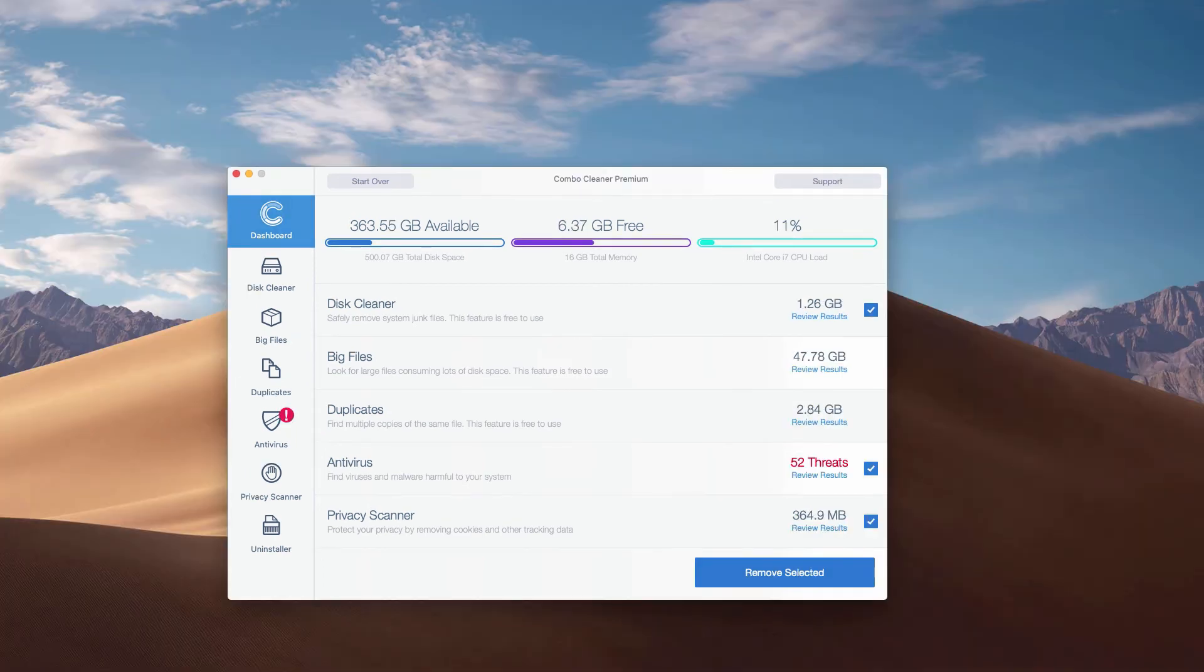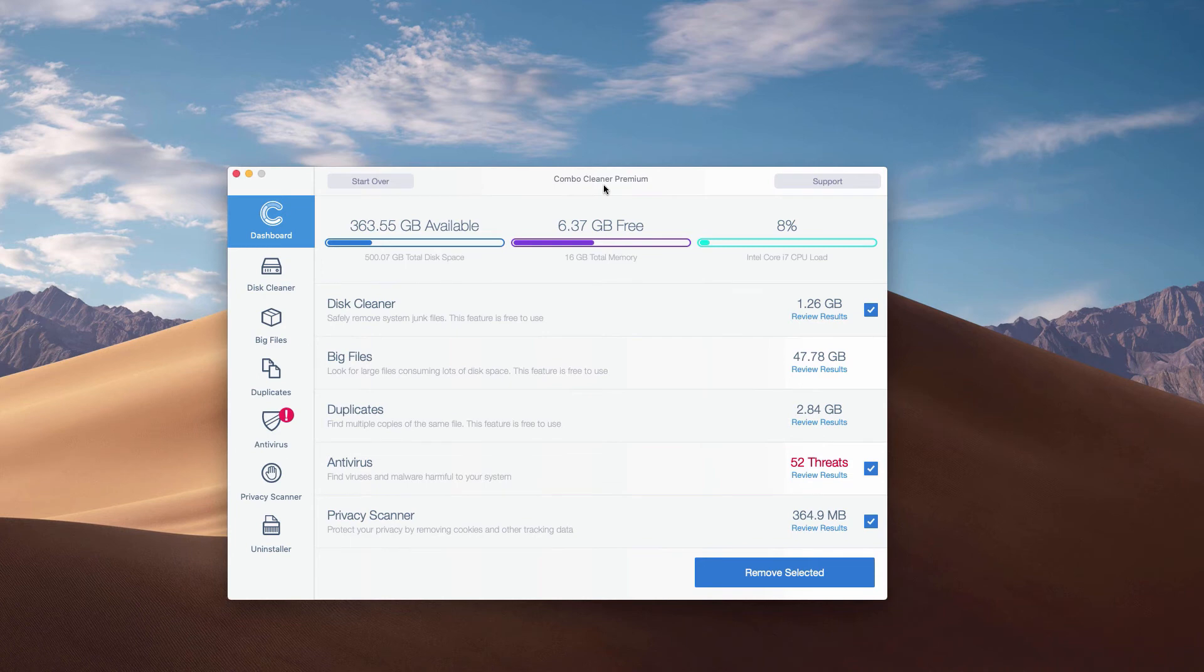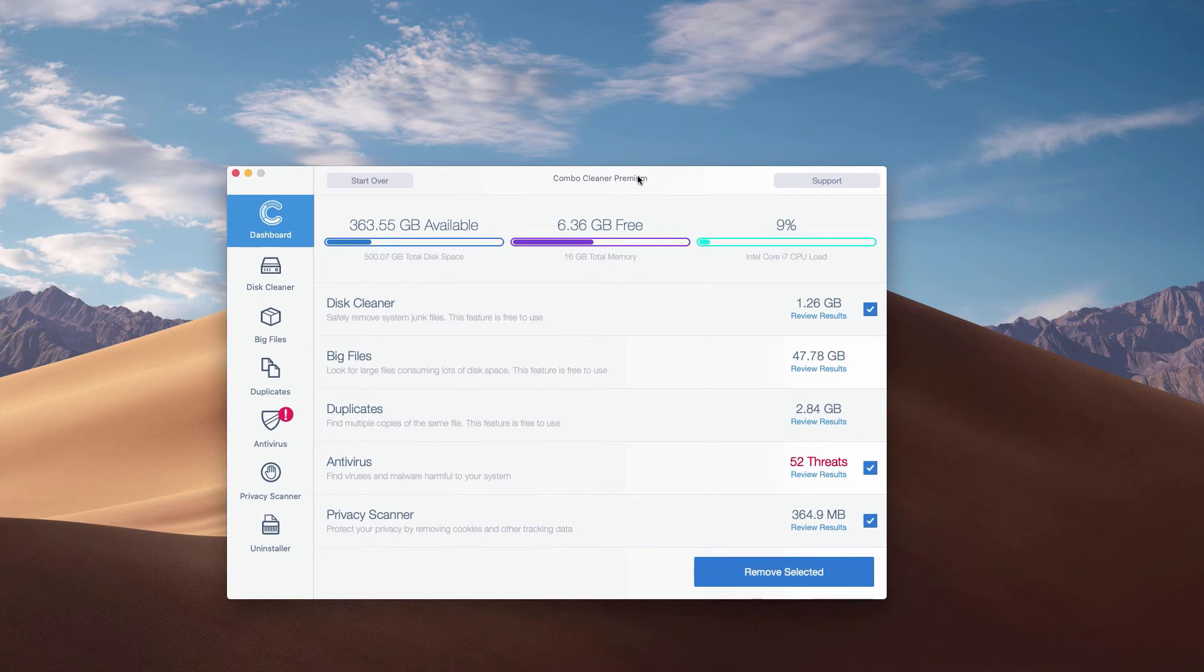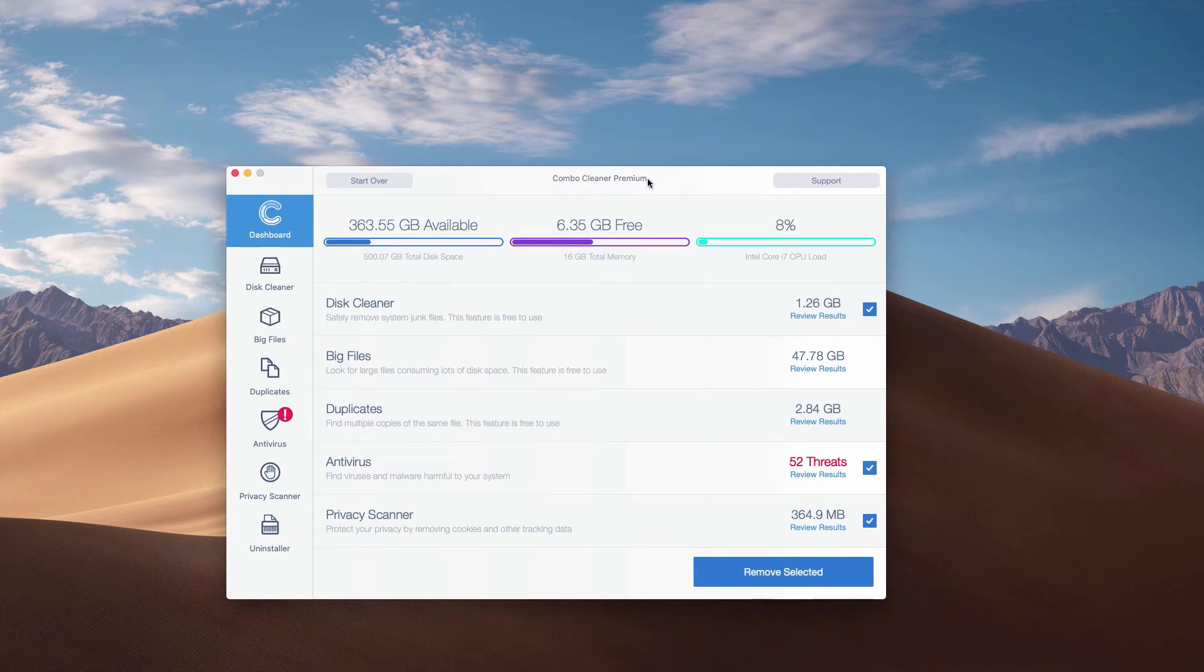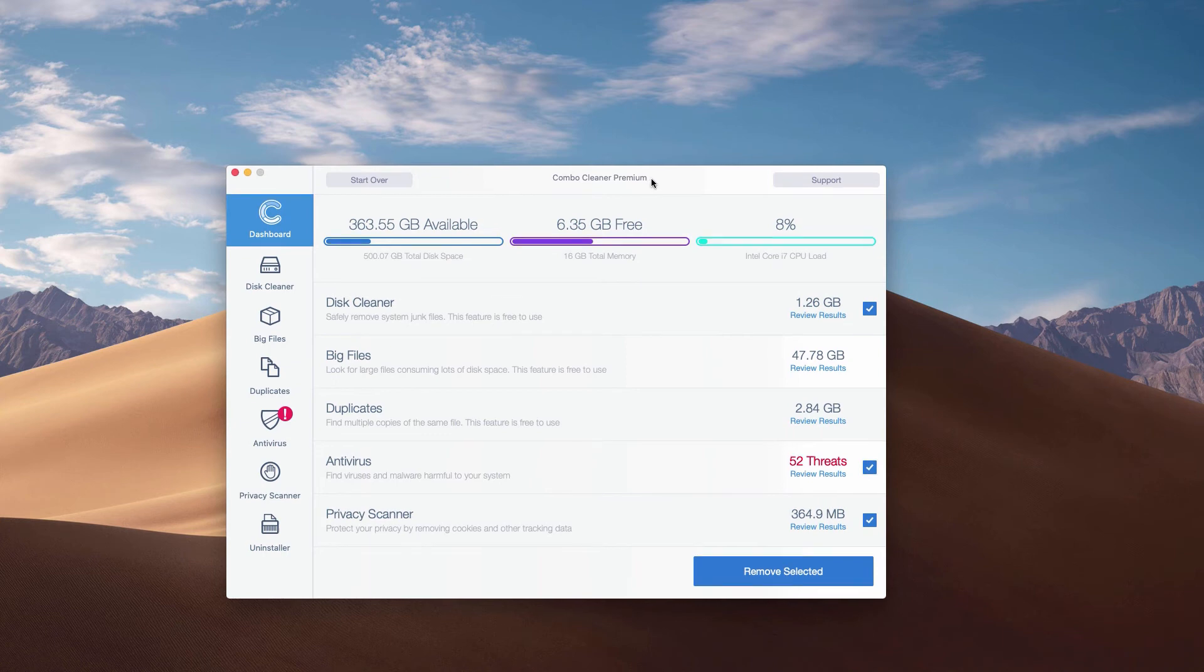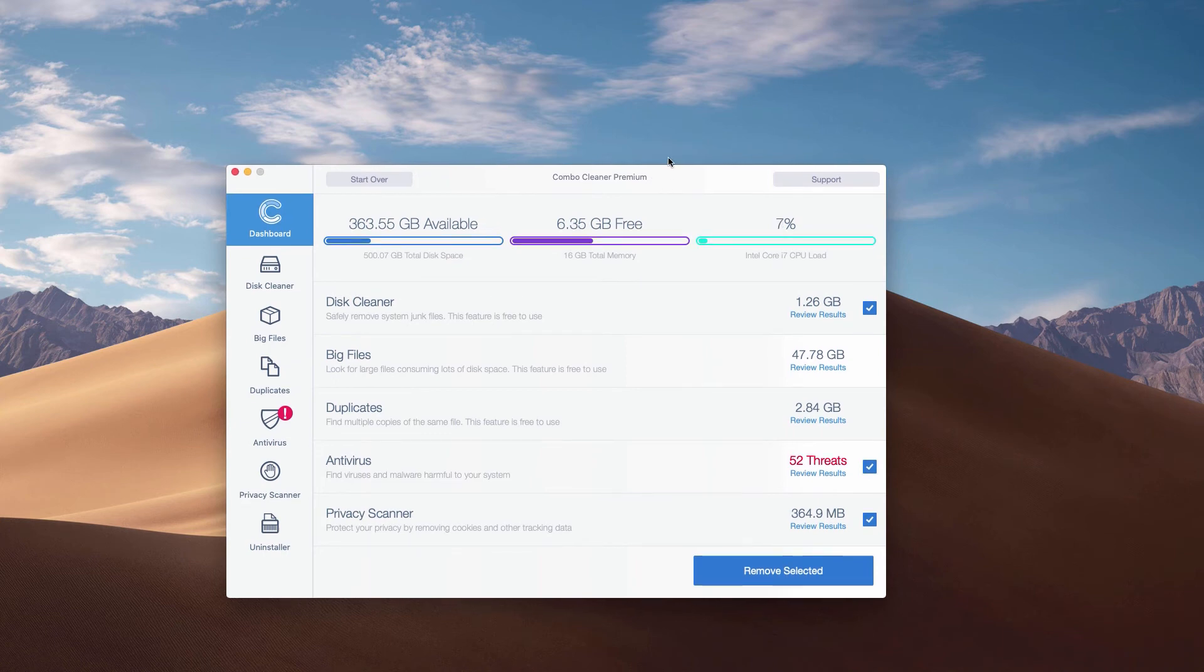So this is the end of scanning of our Mac computer by ComboCleaner antivirus. Whether it is in the trial mode or in the premium mode, the program performs scanning and analysis of your Mac computer.